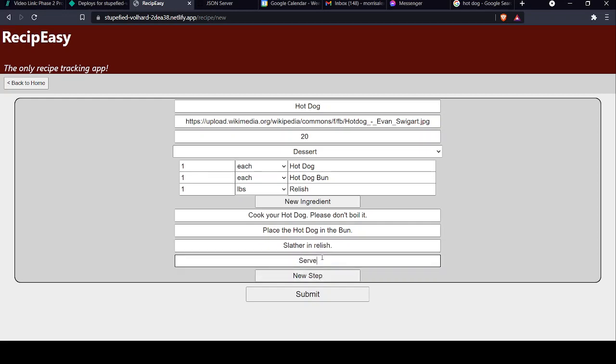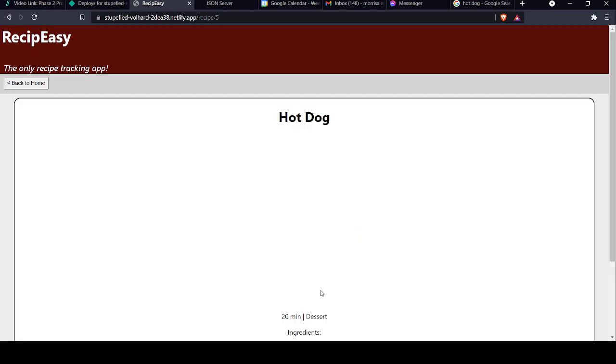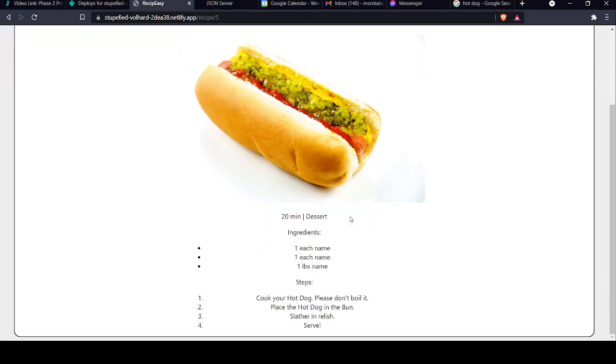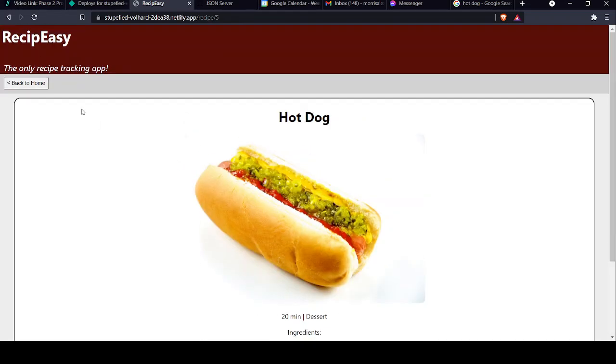And of course, serve. Submit that, and it'll take us right to the recipe page. You see why I added a pound of relish. And it takes us right to the recipe page.